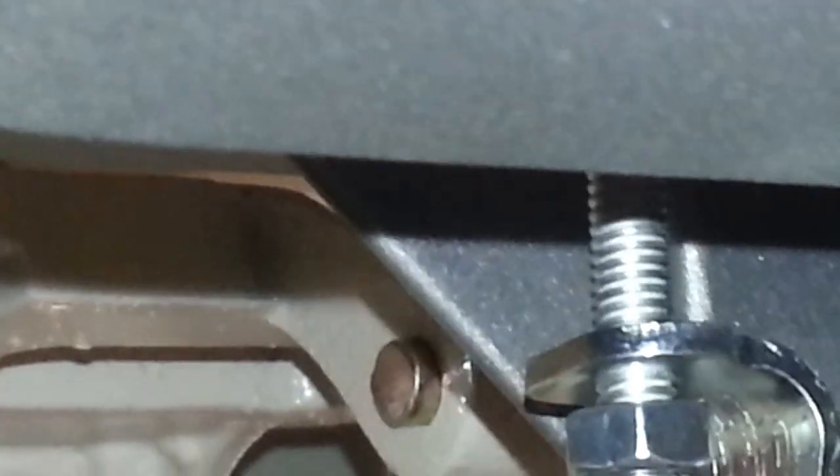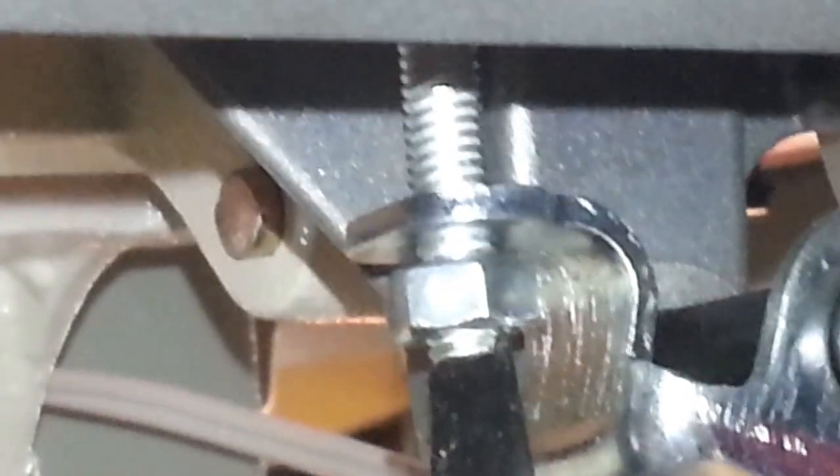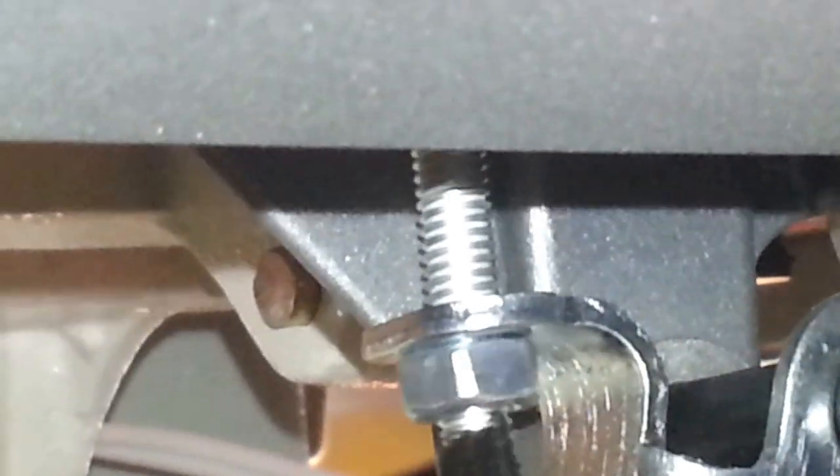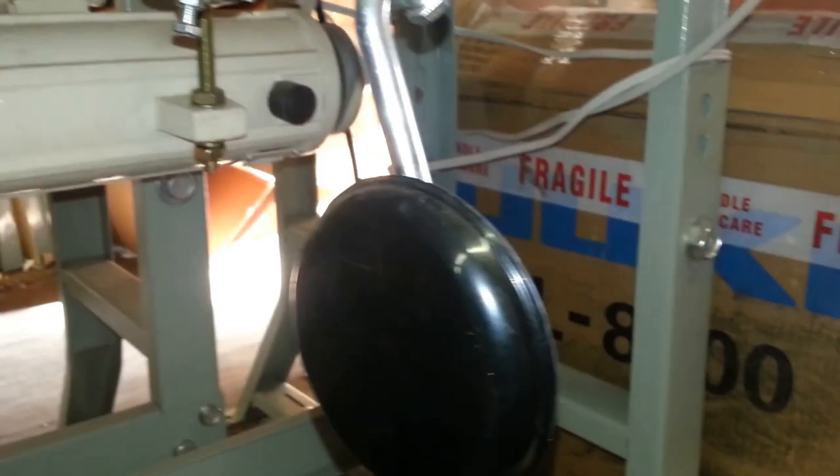All right, so I'm going to keep tightening this more. Go ahead Alberto, you do it. Keep going. All right, let's see how much play is in there. Let me zoom out.